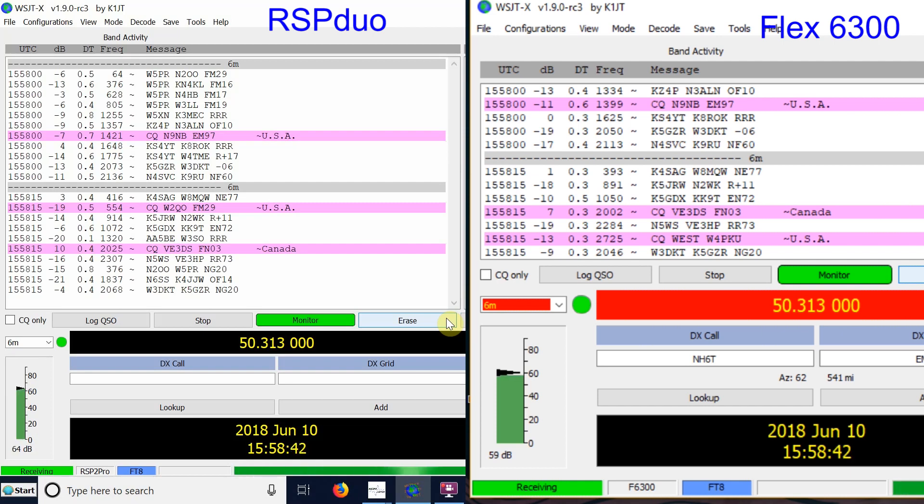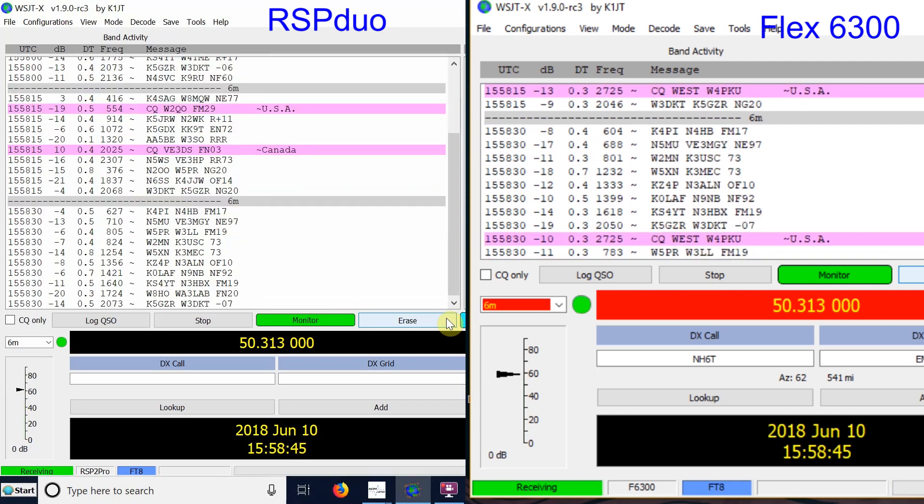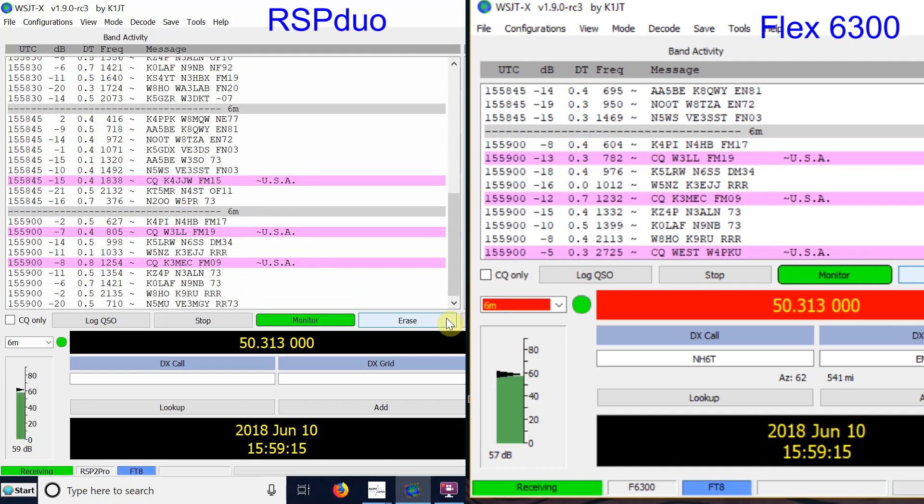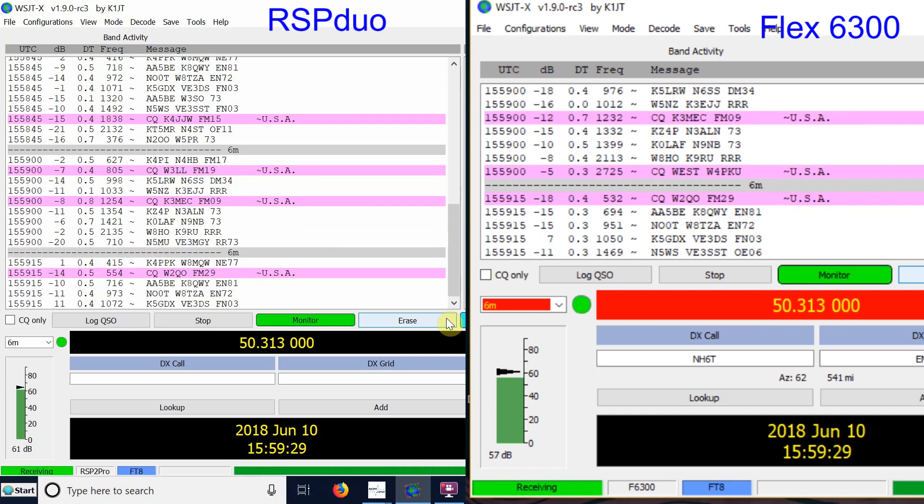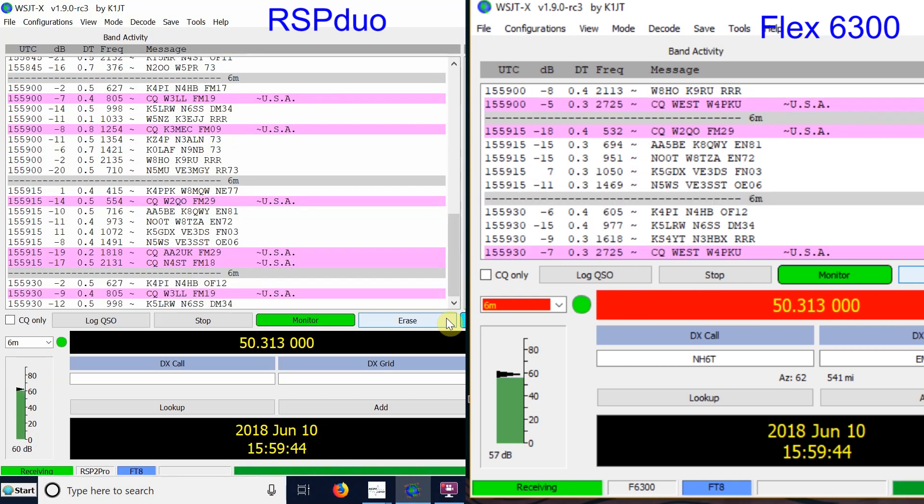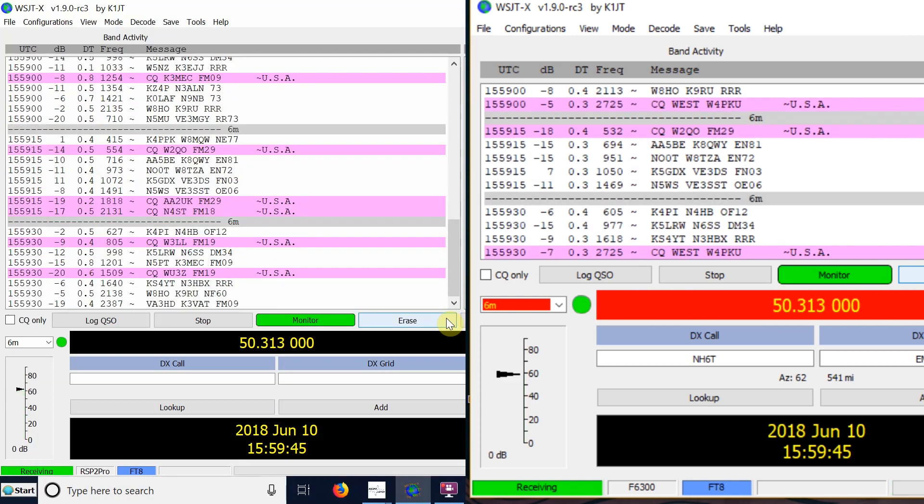The difference between the two receivers is greatest of all here on 6 meters. And again when I saw that I tried to optimize both of the receivers, particularly the Flex, because I think it's about 4 dB down from signals received on the Duo on 6 meters. And that's more extreme I think than on the other bands. I don't know why that is. I'm using a three element Yagi pointed currently to the northeast.